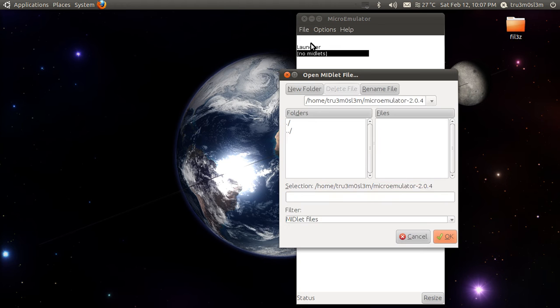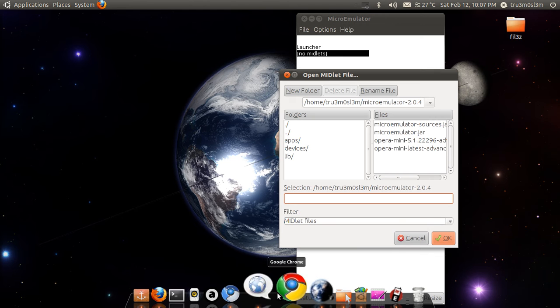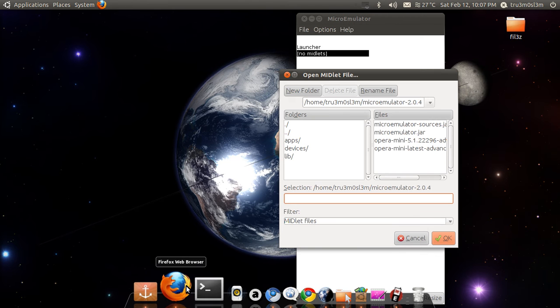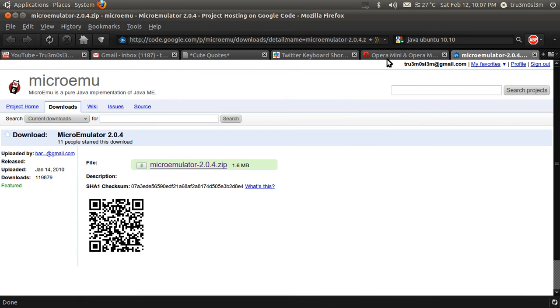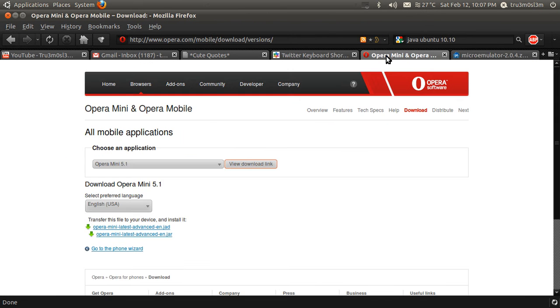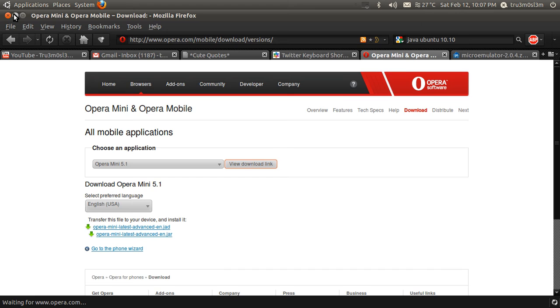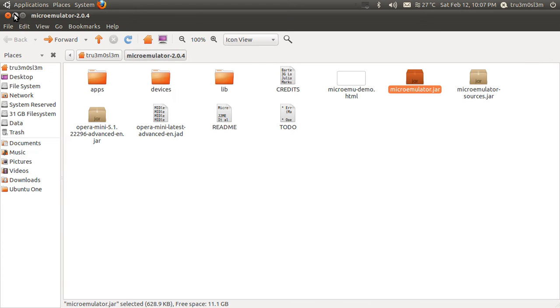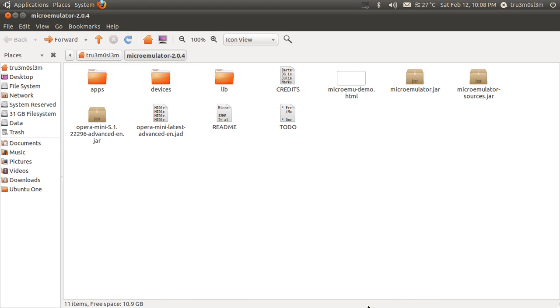Let's launch midlet. Yeah, so for Opera Mini you have to download the jar file and jad file, jar file and jad file, and place it in the same directory. Place it anywhere you want and make sure you have placed it in the same directory, just the way I've done it over here.